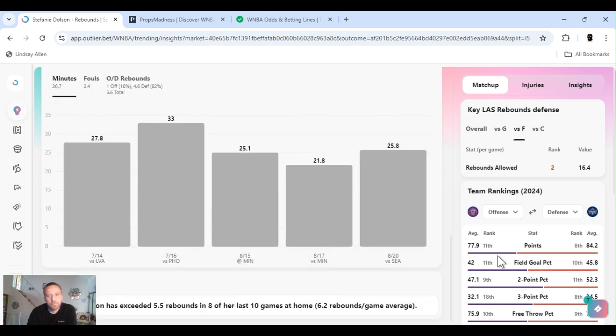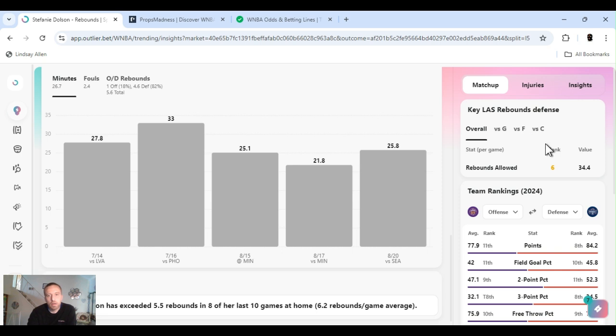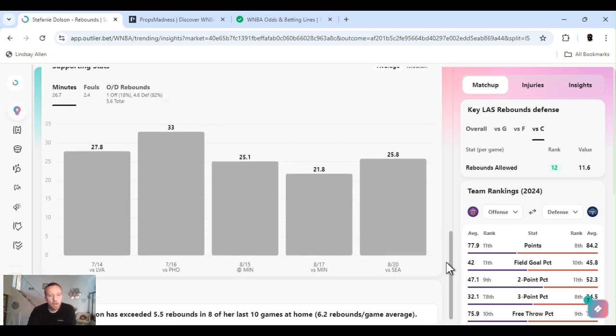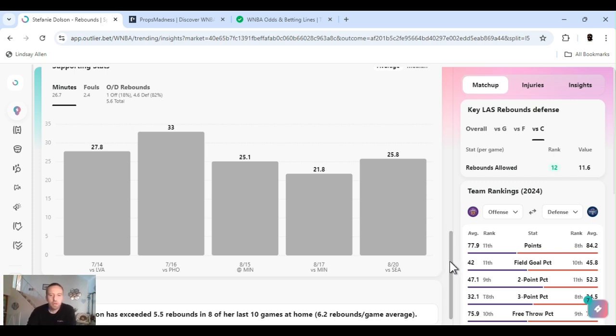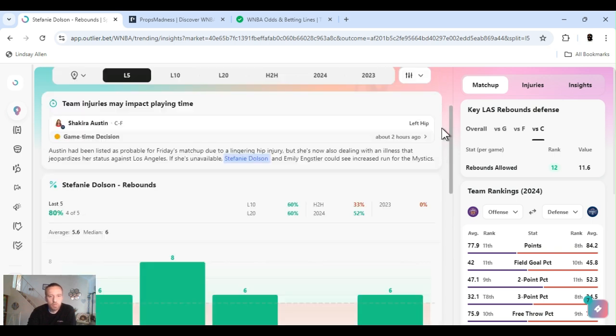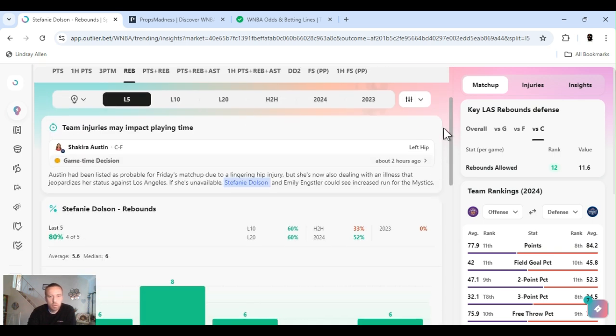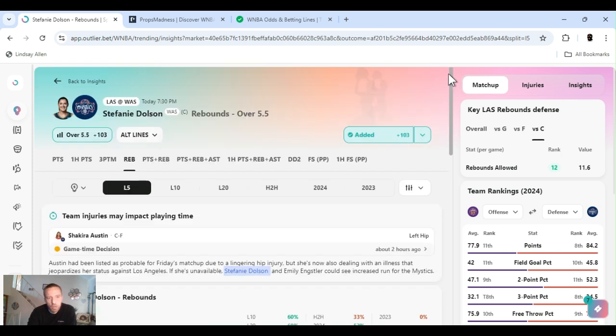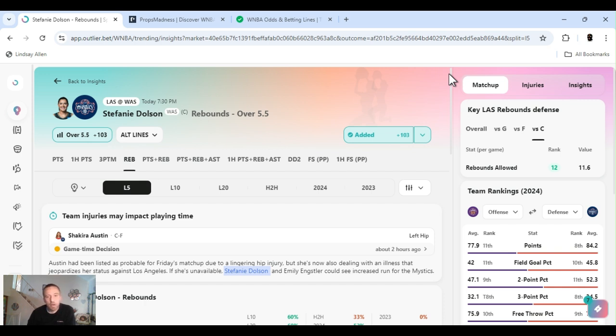Dolson's a center, she gets around 25 minutes a game. Last five she's averaging 27. She cleared this four of the last five. Last 10 games 60% hit rate. Last 20, 60%. For the year 52% hit rate. Playing Los Angeles, they're sixth. And rebounds allowed to the center position they're ranked 12th.